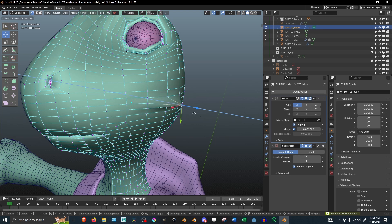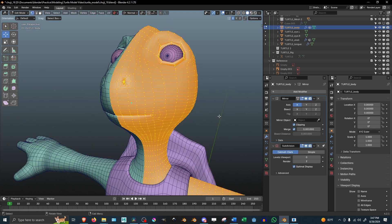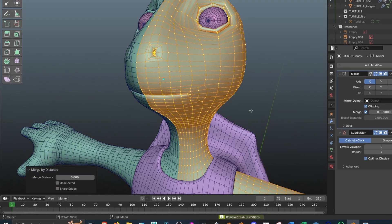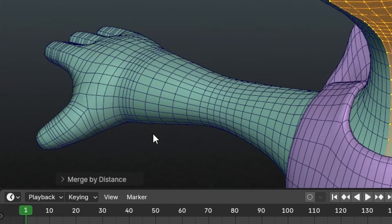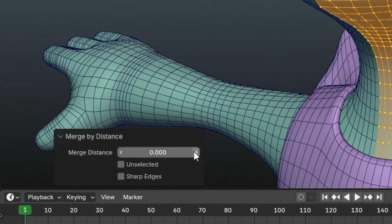This merges all the nearby vertices and it tends to fix the problem. It also gives you a little text box showing you the distance at which the nearby vertices will merge.